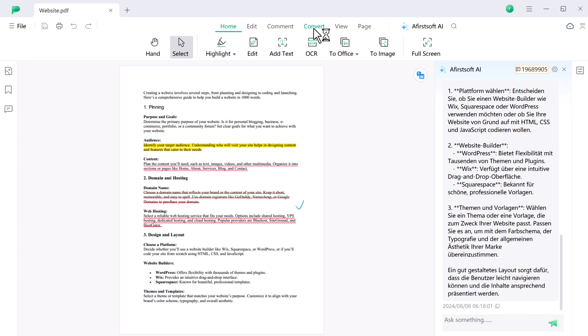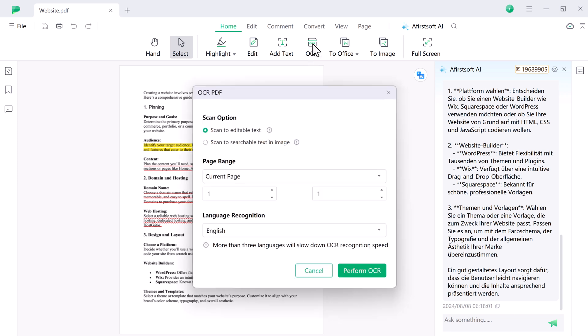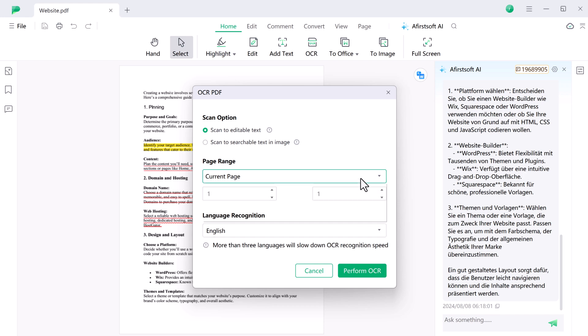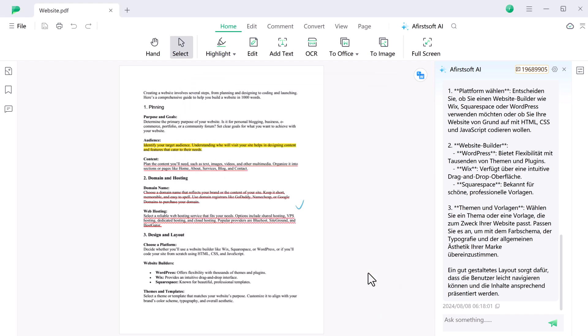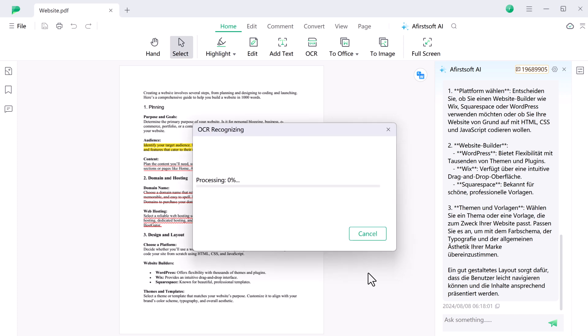The OCR feature in AfirstSoft PDF allows you to extract text from scanned documents or images. Simply upload your file, activate the OCR tool, and it will recognize and convert the text into an editable format. It's perfect for editing printed documents or extracting content from images.